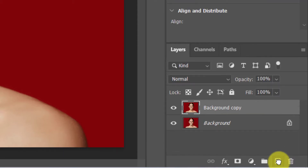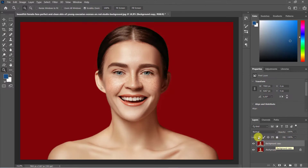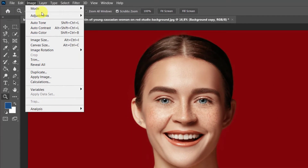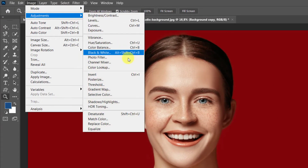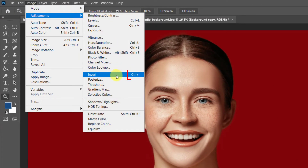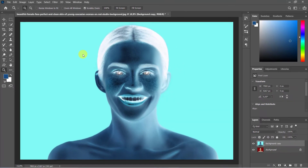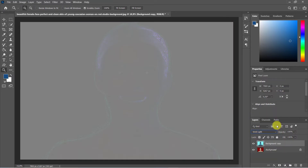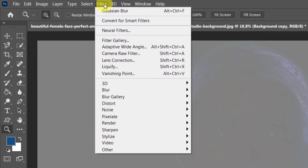Head up to the Image menu, then Adjustments > Invert, or you can press Ctrl/Command + I. Go to the Blend Mode menu and from the pop-up menu choose the Vivid Light option.